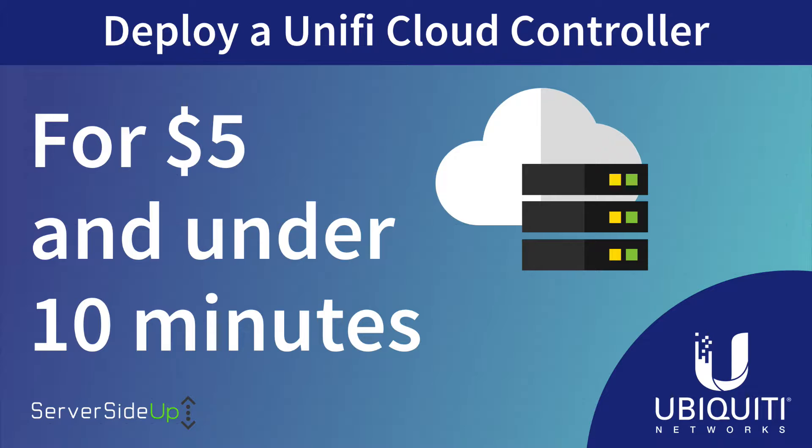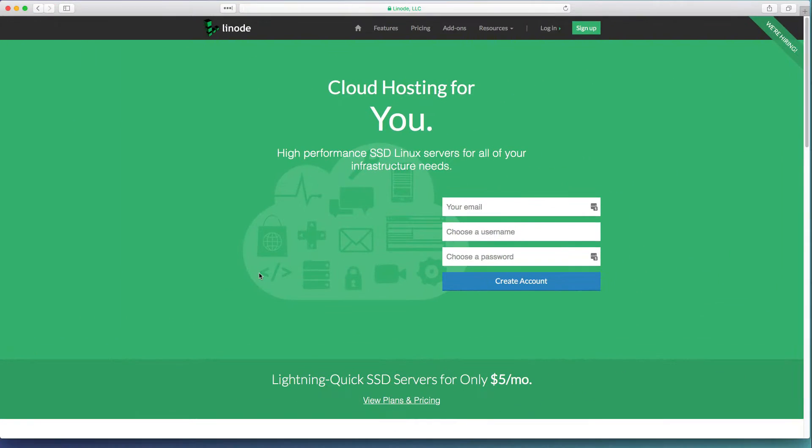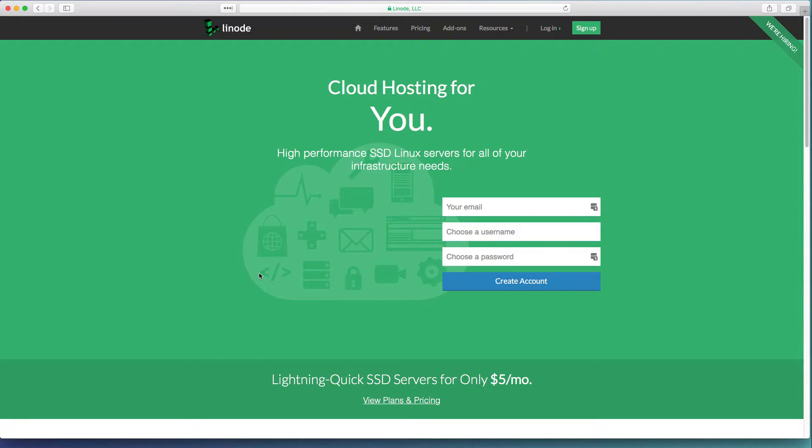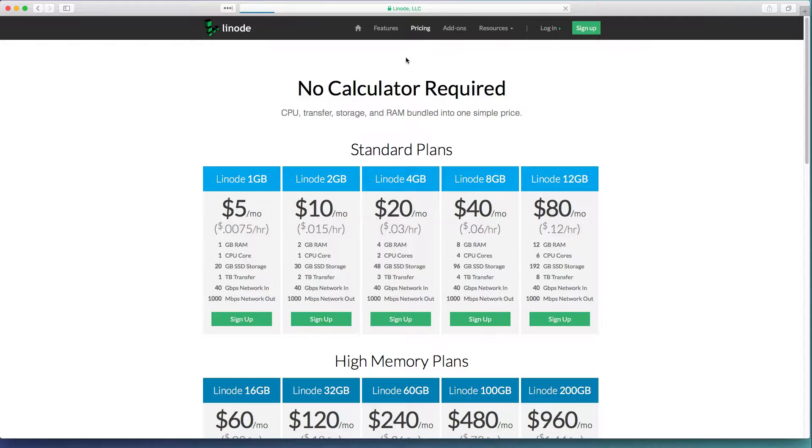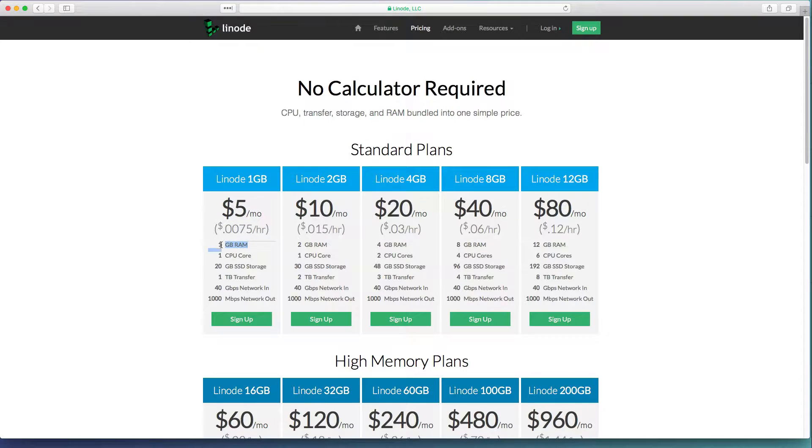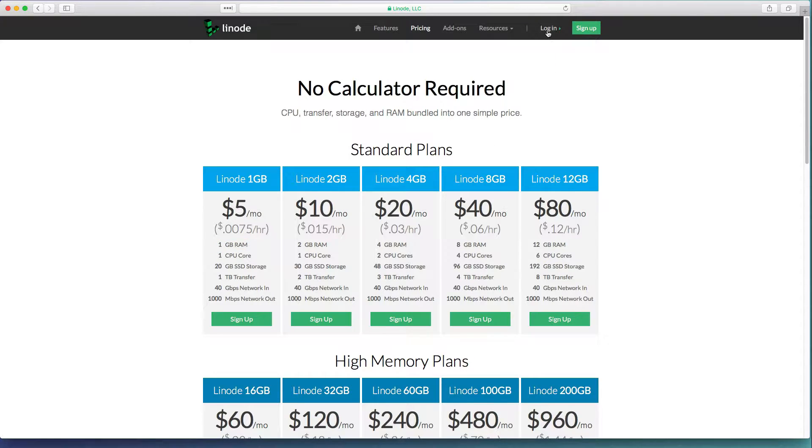So let's jump right into it. The first thing that you'll want to do is go to linode.com. If you want to kick a few bucks to our channel, click the link in the description. If you go to the pricing section, you can see that we can get a server for $5 per month and at a one gigabyte of RAM level, which is the exact minimum requirements that I would recommend for running a UniFi server. So sign up, create your account, and once you're ready, sign in.